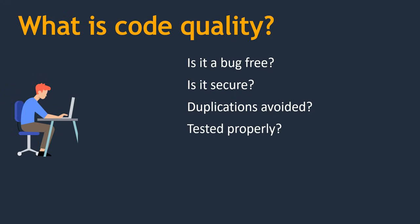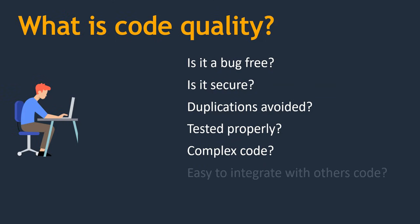We can call it reusability. Then tested properly, whatever code you have written, whether you have tested it properly. Then complex code. Have you written any complex code? If so, it will be very difficult in case any problems arise or somebody wants to understand your code. They will take much longer time. Sometimes it may lead to confusion.